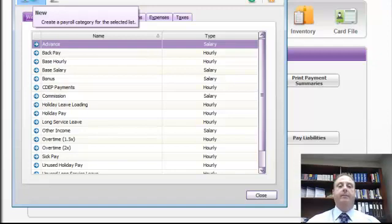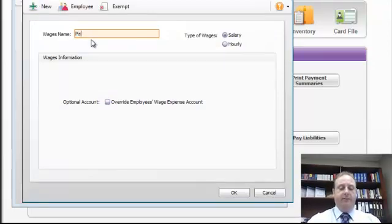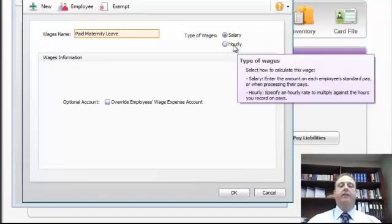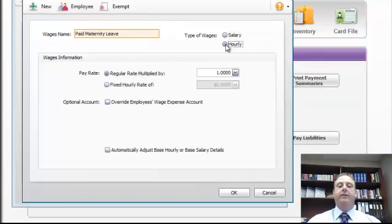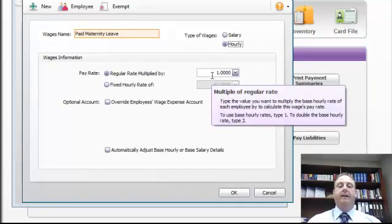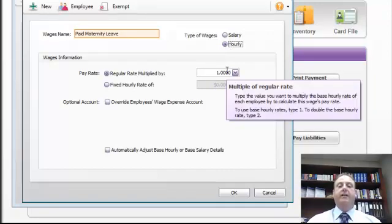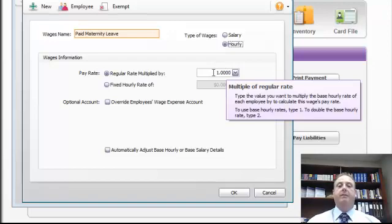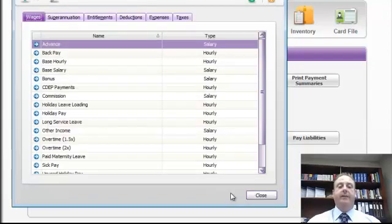So we'll click the New button and we might call this paid maternity leave and generally you'll choose the same pay method as you do with your other employees. Generally when I set up payroll I normally use an hourly method. So it would normally be paid, in this case we'll just leave it at their normal one times the normal rate, but you will have to probably customize that in their pay periods to be paying the actual amount that the paid maternity leave is which they're eligible for. So let's click OK at this stage.